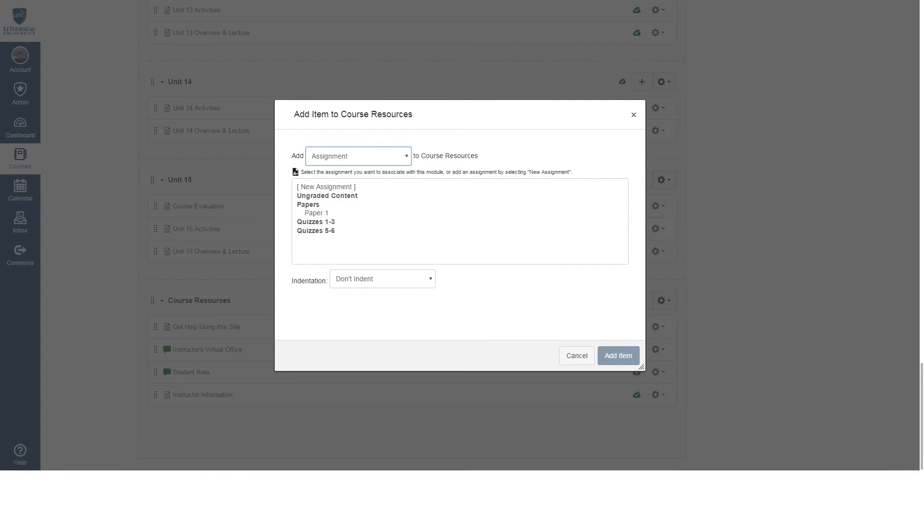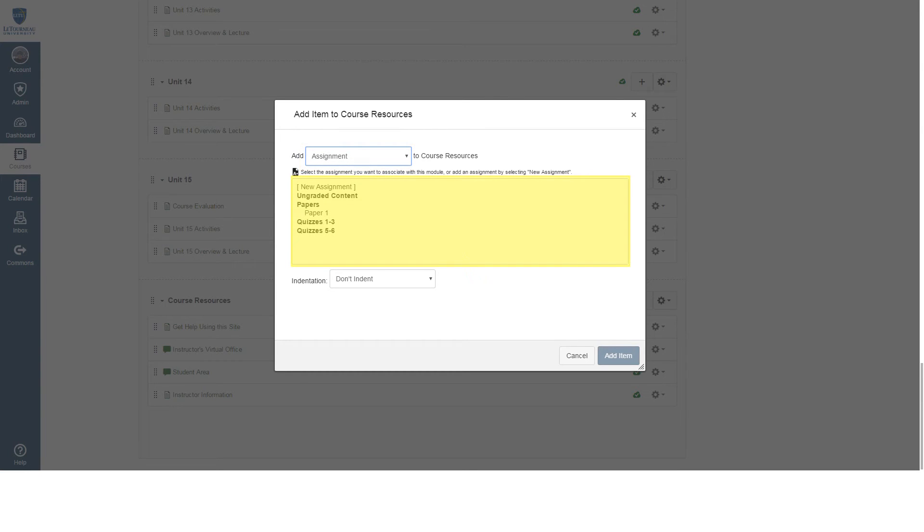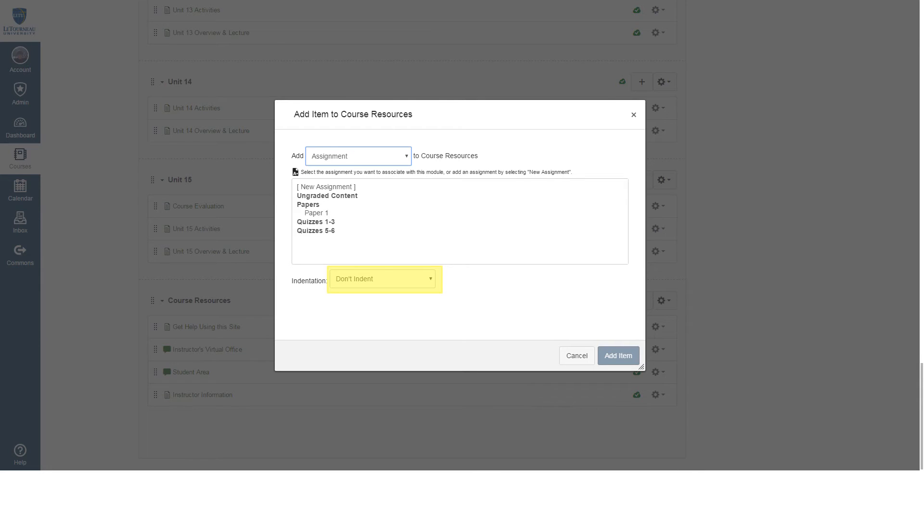Clicking that plus button will open a pop-up window that looks like this. The drop-down menu at the top is for selecting the type of content that you'd like to add. The box below it is for selecting the specific content that you wish to add. And the drop-down menu below that box is for selecting whether or not you would like that link to be indented inside of the module.